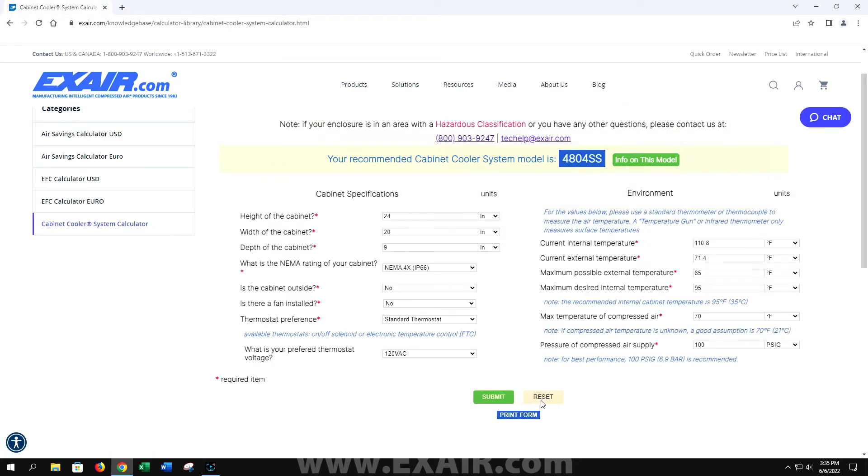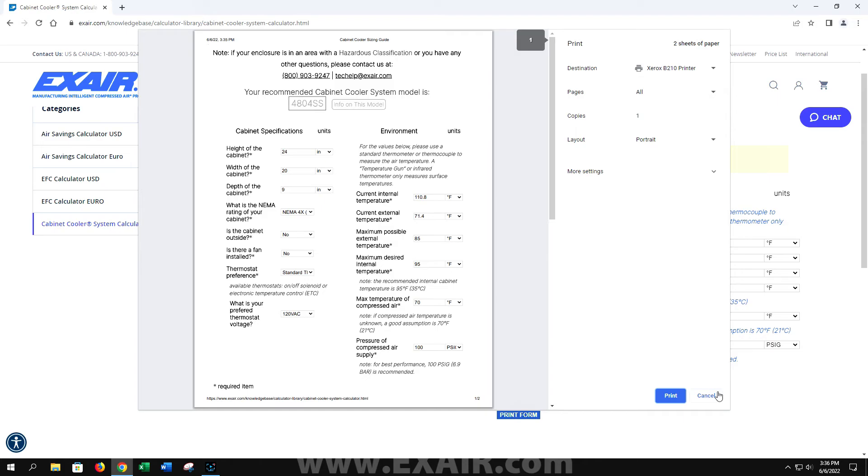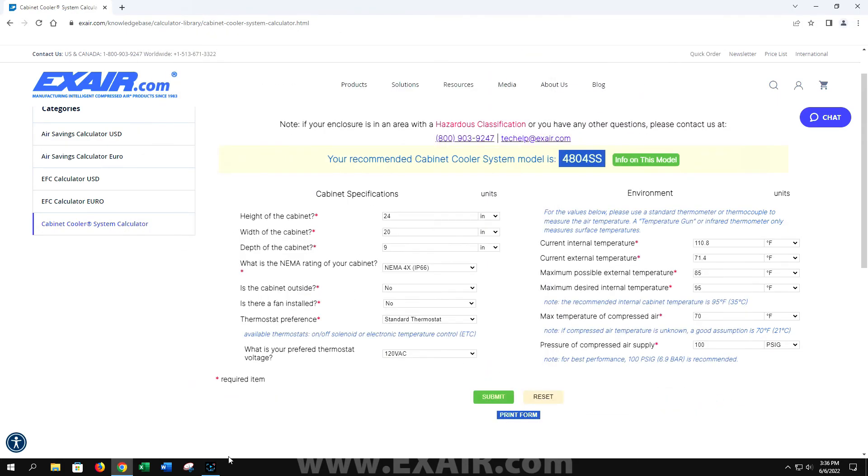If we go back to the cabinet cooler sizing guide, you can also print this form. This will give you the ability to save all this information for future needs.